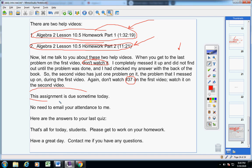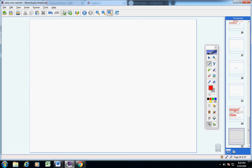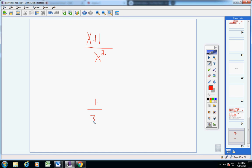This assignment is due by today. No need to email your attendance to me. And guys, here are the answers to your quiz that you took last week. Number 1 was x plus 1 over x squared, and number 2 was 1 over 3x.